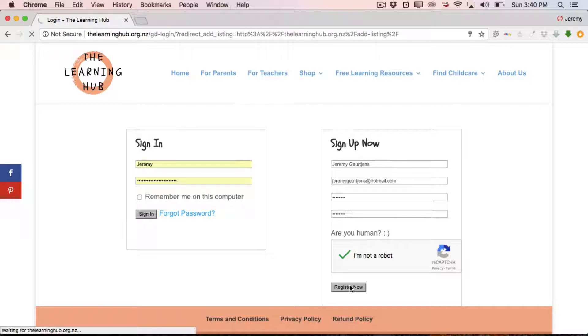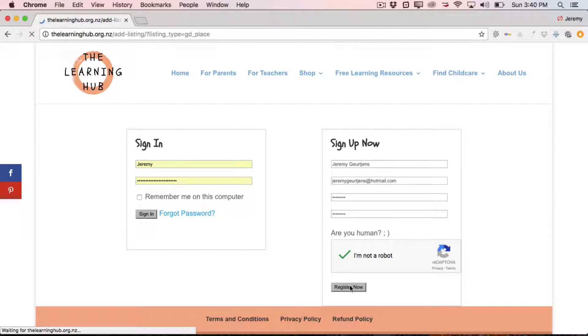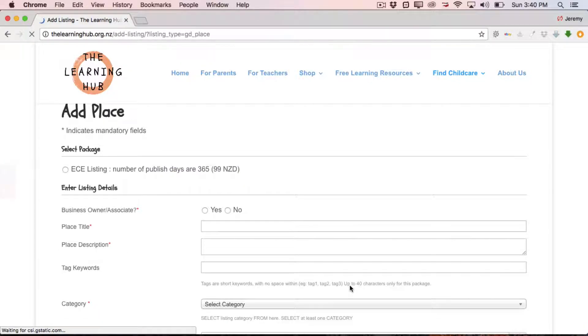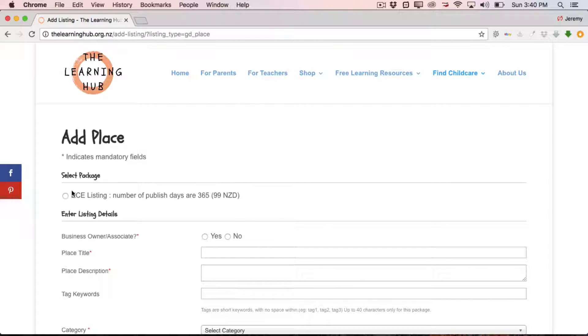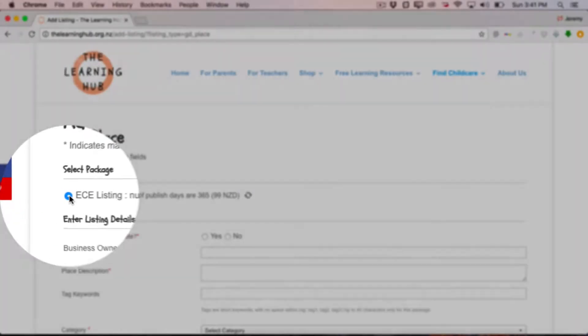And that will take us through to the listing page itself. All these steps are pretty self-explanatory, pretty easy to follow. But some people like to follow along, so that's why we're here. So this is the listing page. If it says add place, then you're in the right place. The first thing you'll see is select package. Currently there's only one package to select, which is the ECE listing. So simply click on that.